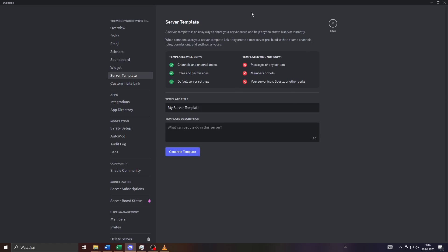Here at the top you'll see what your server template will feature, like the channels and channel topics, the roles and permissions, and most importantly the default server settings. Your friend with access to your server template will simply model these settings and create their own server using the settings.